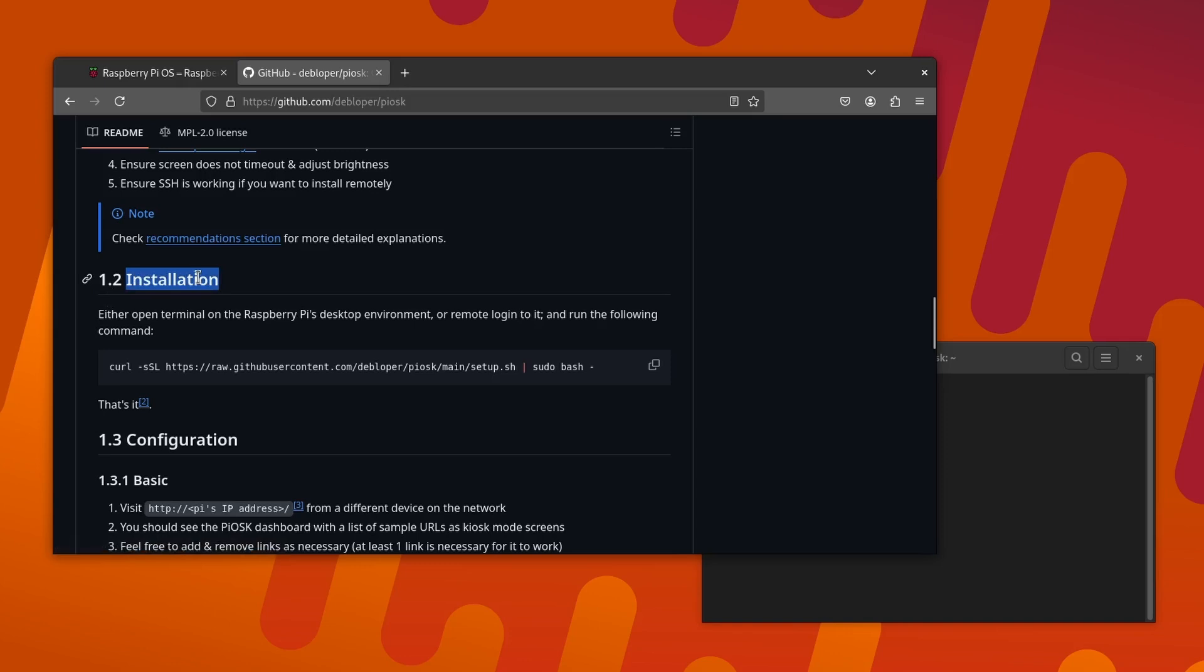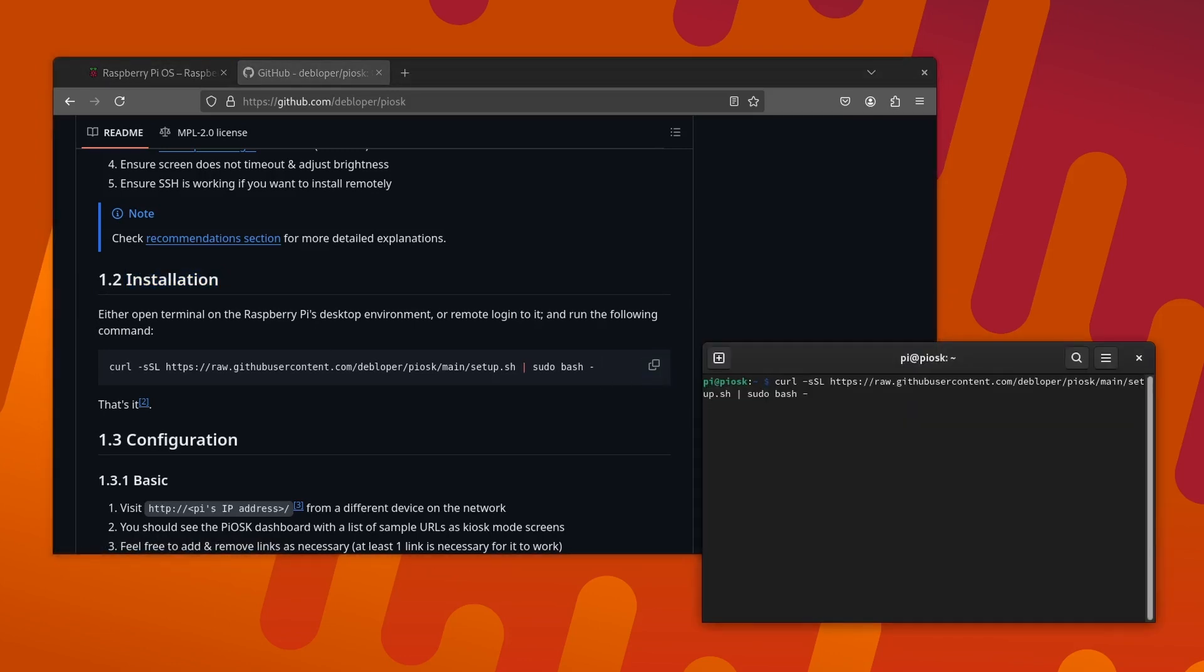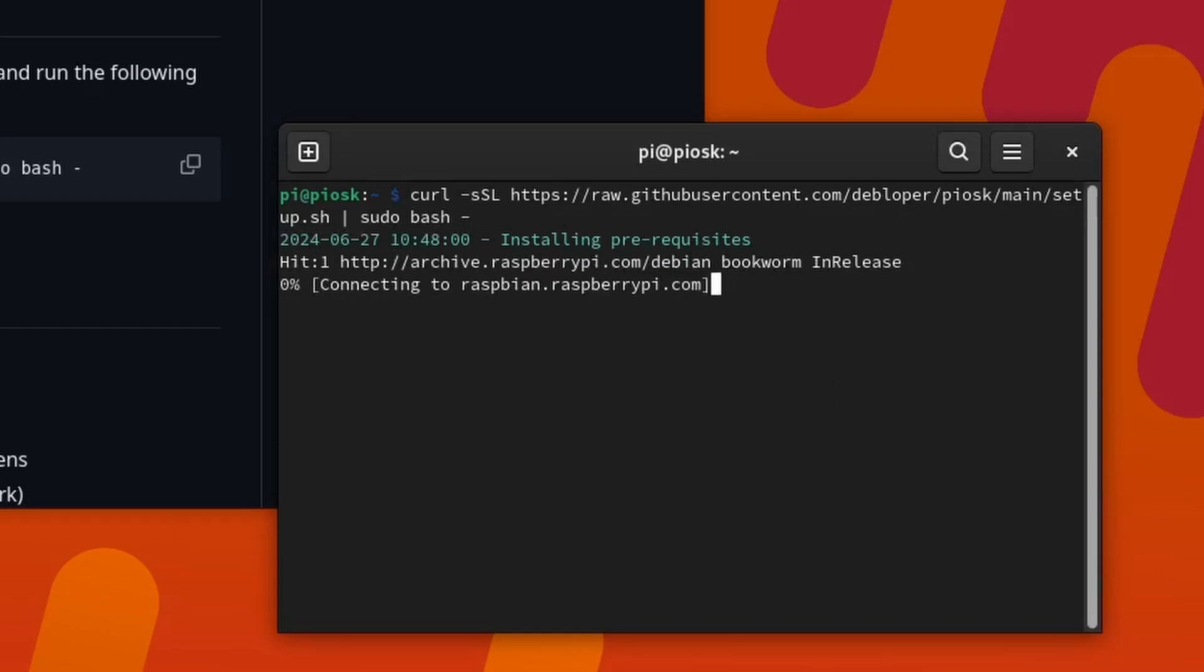Scroll down to the installation section, copy the one-liner script, paste it in the Pi's shell and press enter. That's it.